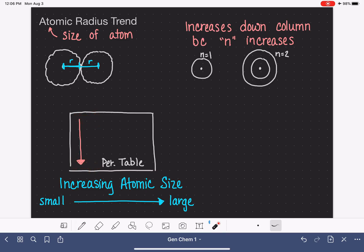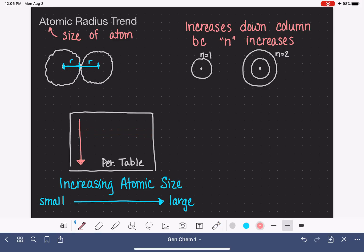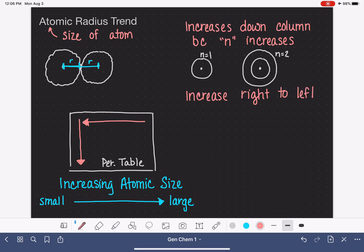Now, the other trend we're looking for is as we stay within a row: as we go from left to right within the row, do atoms increase going left to right or right to left? What we see is that atoms increase as we go from right to left, which is counterintuitive. Our trend is that we see atoms increase from right to left in any given row.